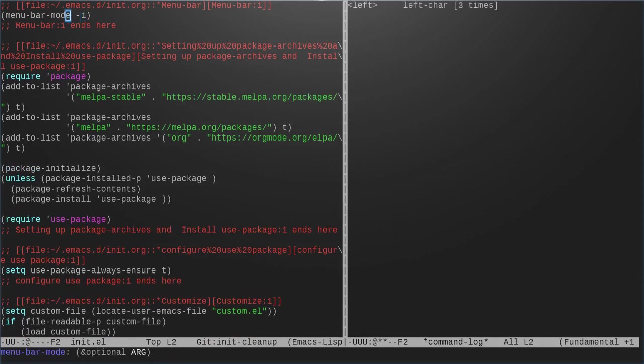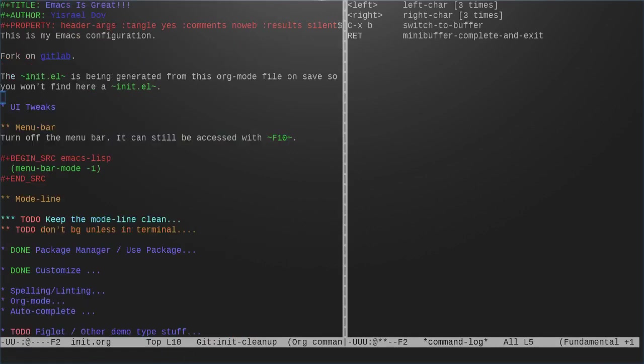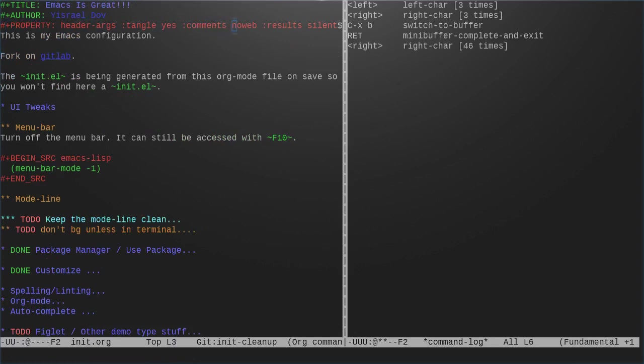Here we've got menu bar mode set to negative one, so it should never come on. Let's go back to our network. One of the things that I want to show you is here that we put in the comments. I have no web. Let's change this to yes.